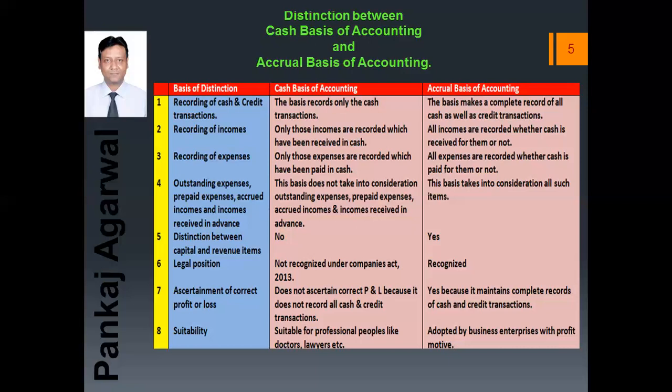Distinction between capital and revenue items is not done under cash basis of accounting, whereas it is done under accrual basis. Regarding legal position: cash basis of accounting is not recognized by the Companies Act 2013 and does not hold any legal position, whereas accrual basis is recognized. Regarding ascertainment of correct profit or loss: cash basis does not ascertain correct profit or loss because it records only cash transactions and ignores credit transactions — so sales made on credit are not recorded, affecting the profit figure.